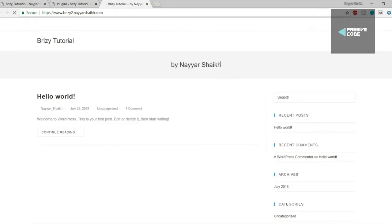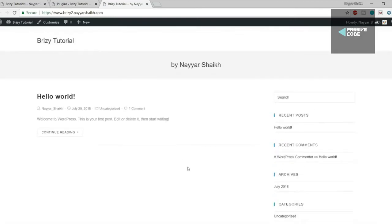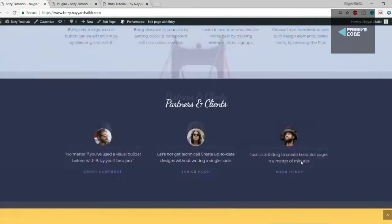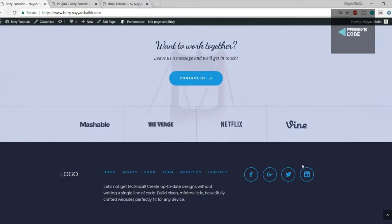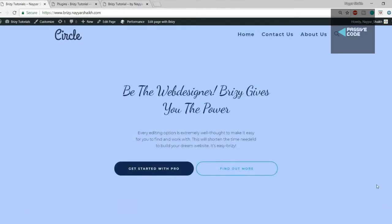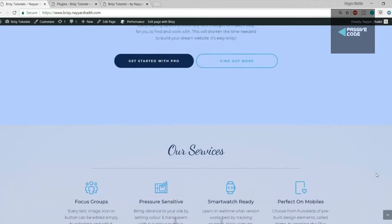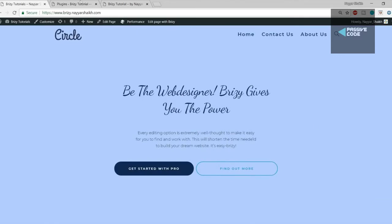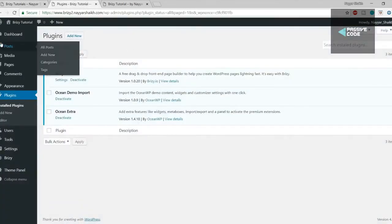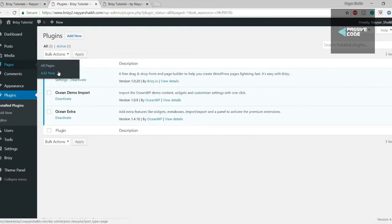Brizy is now installed and activated. Let's come back to your website and refresh it. This is how our website looks now with the changed design. Now let's create our home page — this is where the fun starts and where we'll begin creating and designing the website. Come back to the dashboard, go to Pages from the left-hand side, and click Add New.